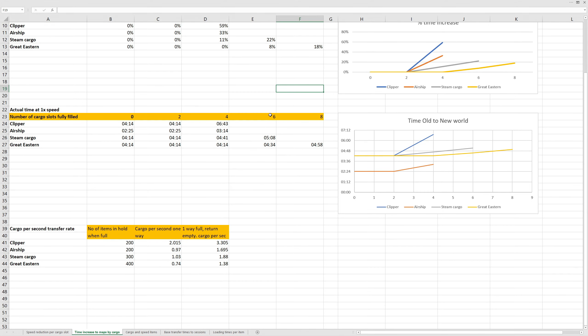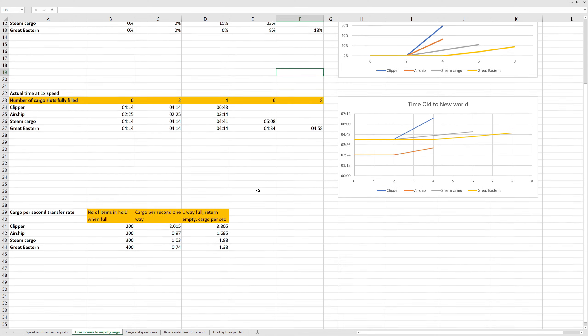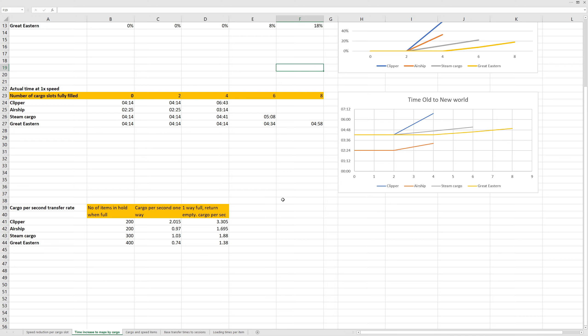Now, if we actually have a look at timings themselves, you can see the clipper, cargo ship, and Great Eastern all have the same base level time, and the airship has a much reduced speed. Over here, we have the spreadsheet graphs to give you a guideline. Down here, we have a physical calculation of the seconds per cargo. We have the number of items available on full capacity and the number of seconds it takes per cargo one way, and then a calculation going one way full and then returning empty.